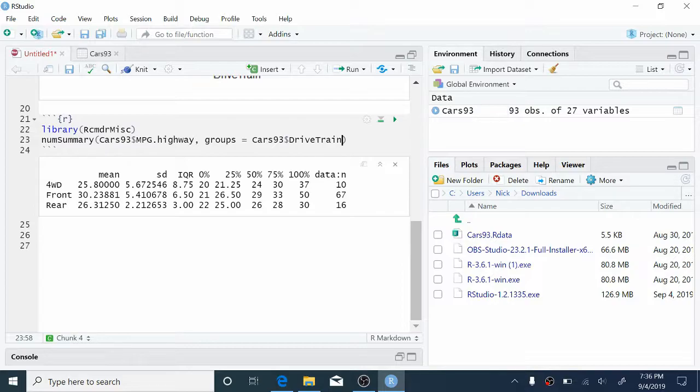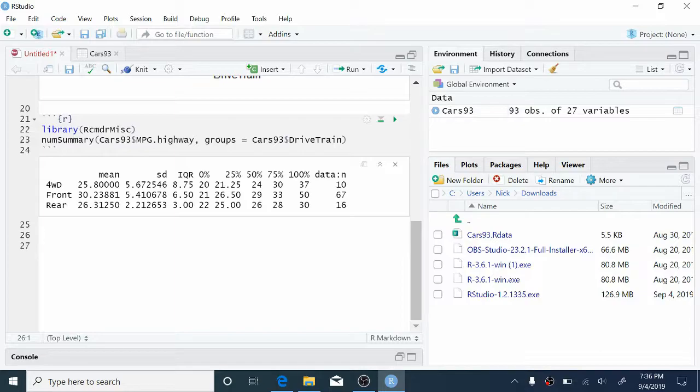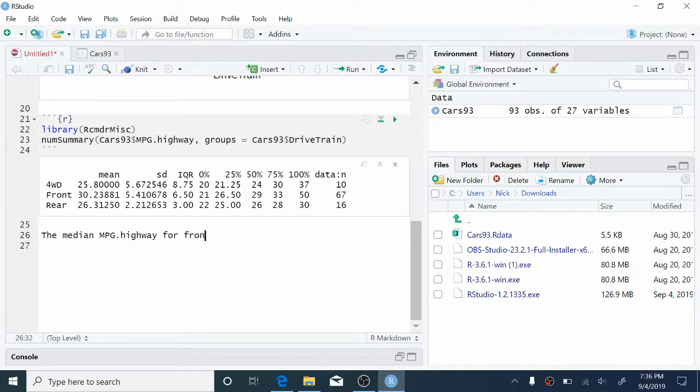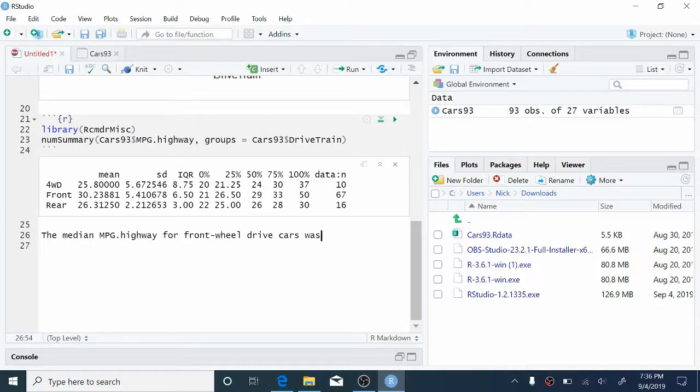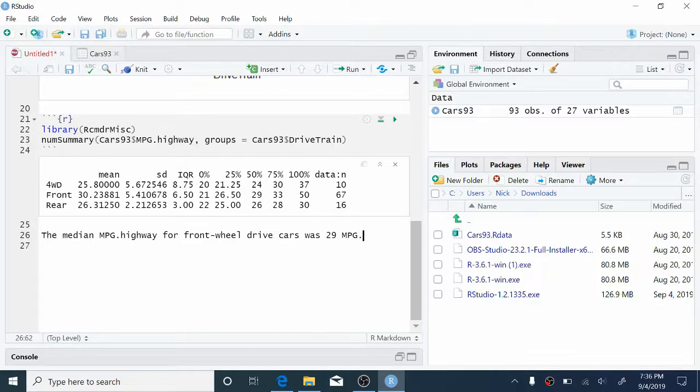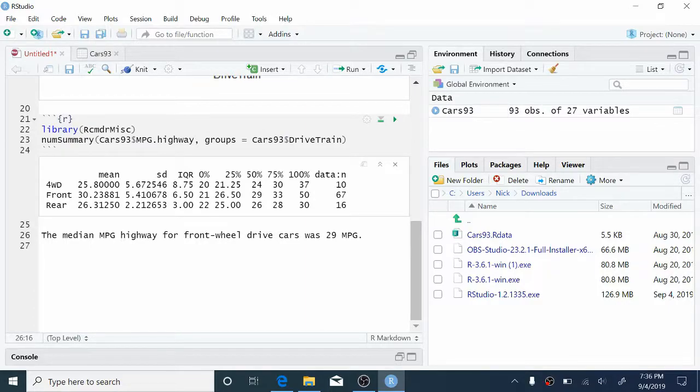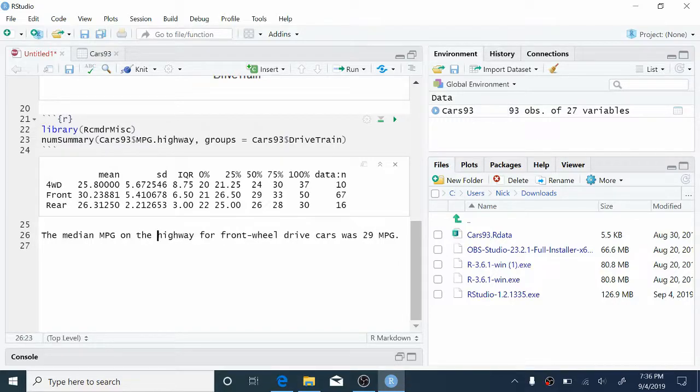So now let's add some comments to this report that explain some of this output. So on a new line, we can just start typing text down here. So here I'll explain, for instance, the median of the front-wheel drive category. So I can start typing the median mpg on the highway for front-wheel drive cars was 29 miles per gallon. But we don't want to use the variable name here, mpg.highway. So I'll just say the median mpg on the highway. So it's more clear to somebody outside of Stats 250.